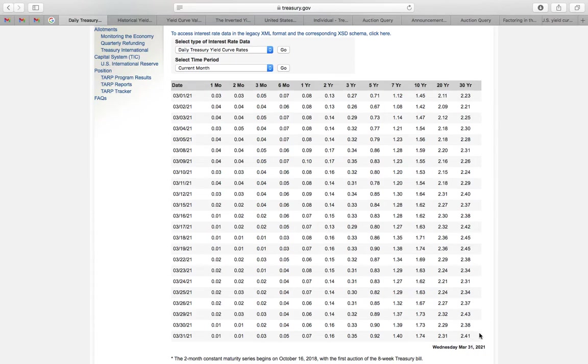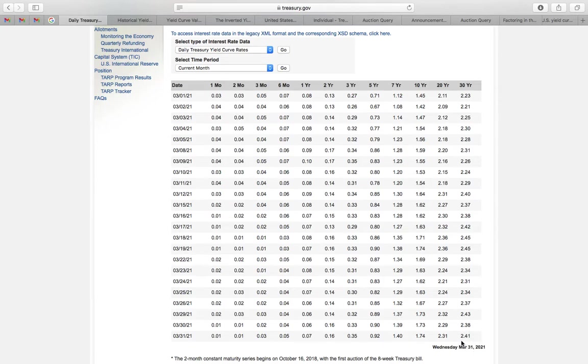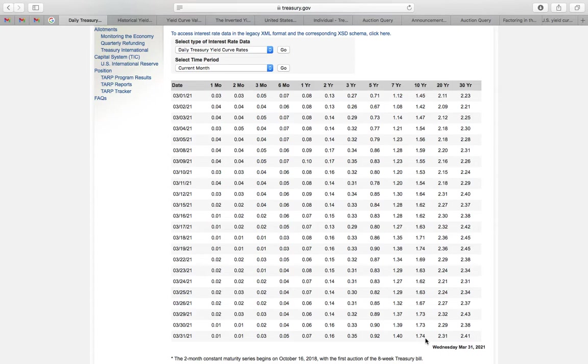If you want to buy US government bonds for 30 years, you will get an annual return of 2.41%. The 10 year is 1.74% annual return, and one year is 0.07% return.